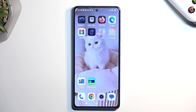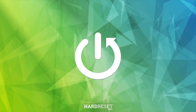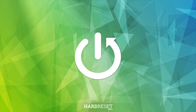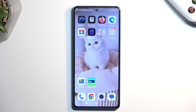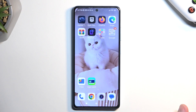Welcome. In front of me is a Redmi Note 12 Pro Plus, and today I will show you how you can capture a screenshot on this device. To get started, you will want to open up content that you wish to capture. I'll be using just this home screen as an example for this.